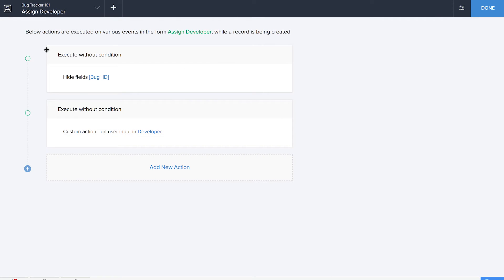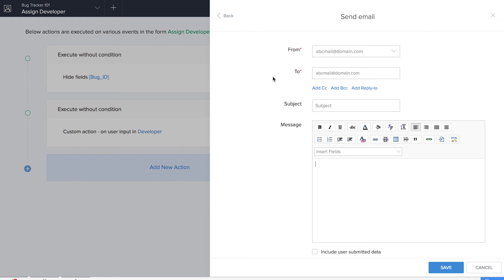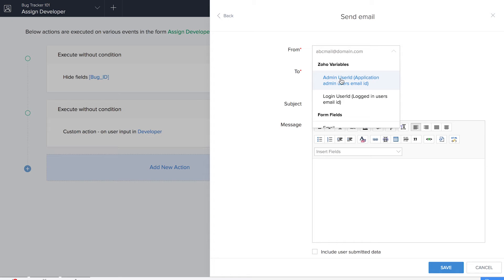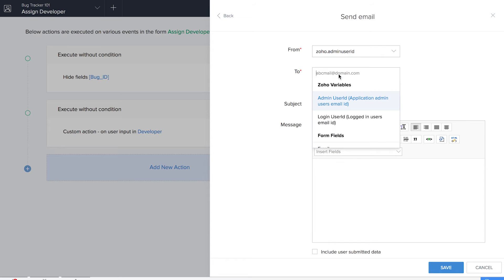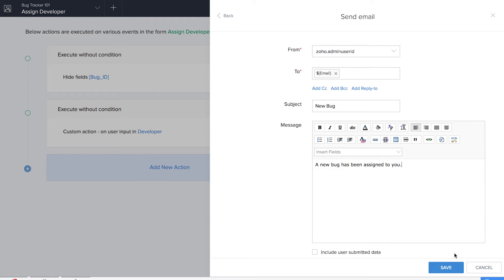The developer gets notified each time a bug has been assigned to them. For that, we set up an email function by adding a new notification. We click on send email, giving admin user ID as the from address and the form field email as the to address. We give the subject as 'new bug' and the message as 'a new bug has been assigned to you.' So each time a bug is assigned, the developer will receive a mail notification.